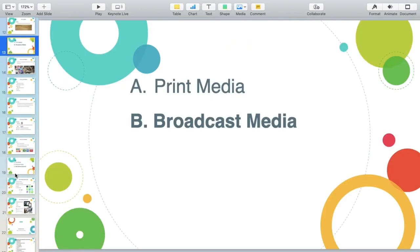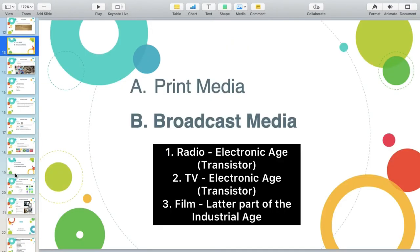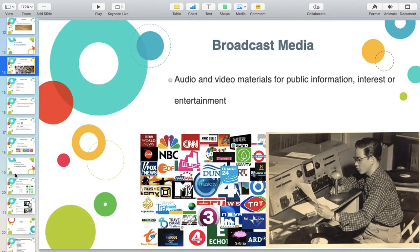Under broadcast media, it is divided into three: radio, television, and film. Radio and television are powered by your transistor — that is why you have transistor radio and transistor television — and it is under the electronic age. Film was presented in the latter part of the Industrial Age or the Age of the Intellectual Revolution.